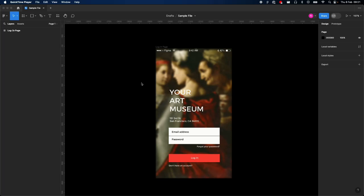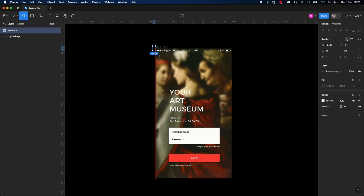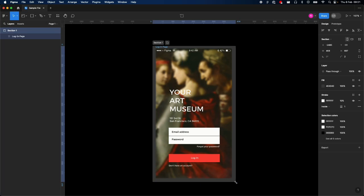To mark your designs as ready for dev, come up to this toolbar here—it's called region controls. Tap the dropdown, select section or shift S, and draw a box around your design, just like that.